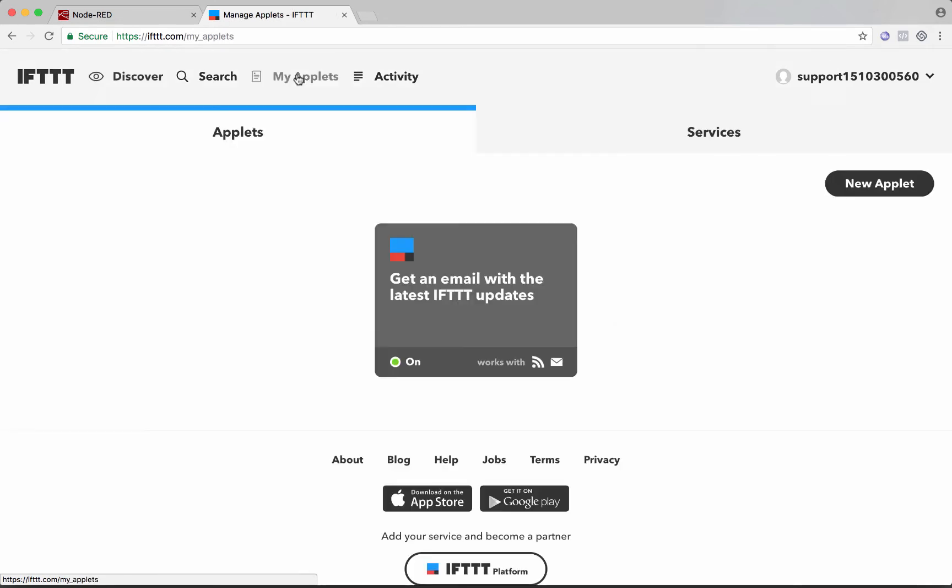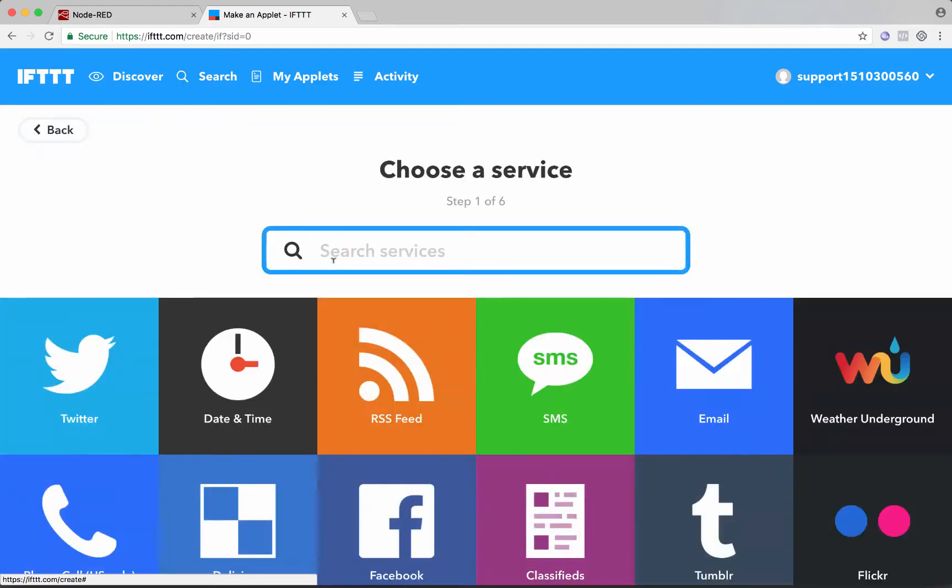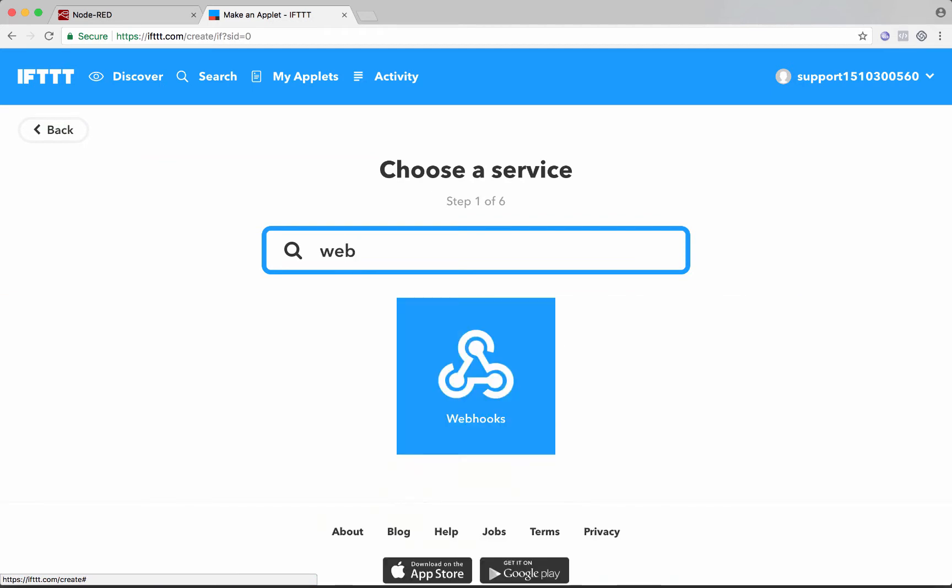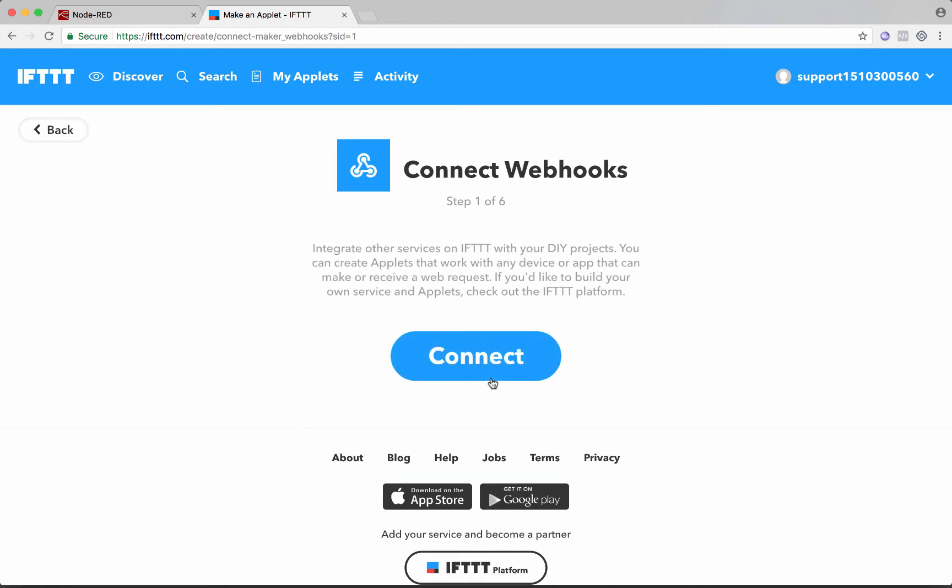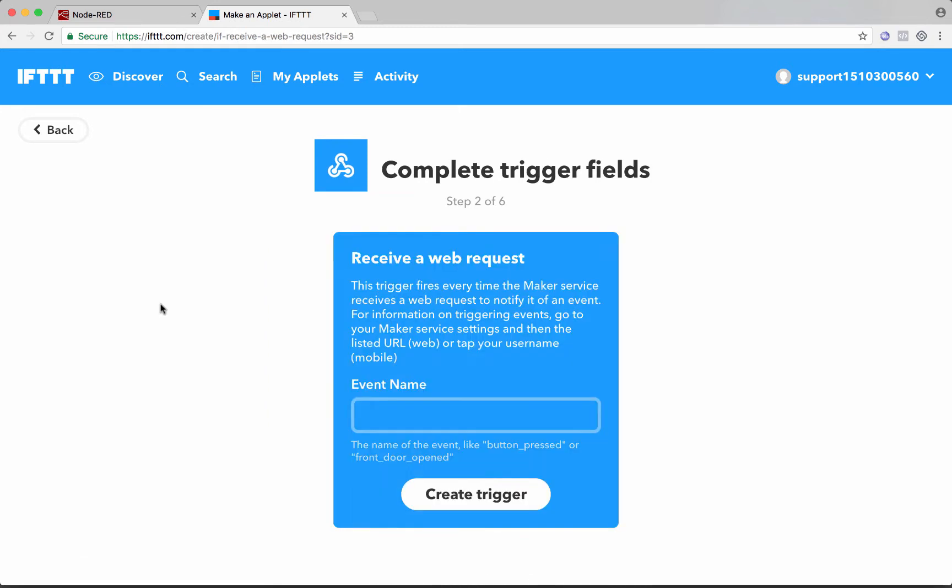So let's get started here. We'll just go to My Applets and we'll create a new one. And then we'll click over here. If this, so the this is going to be a web hook and that's what will receive a message from Node-RED. So we'll click on that and we'll say connect.